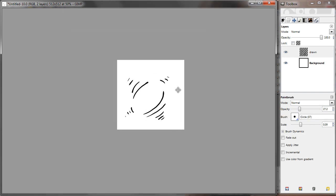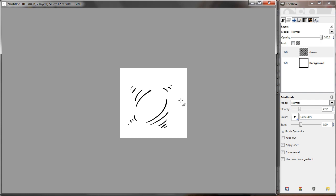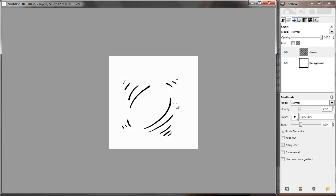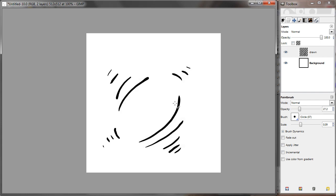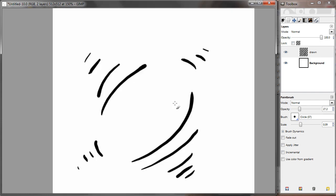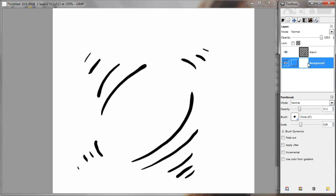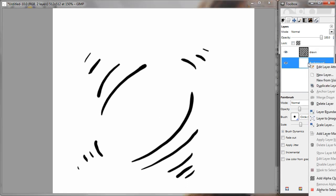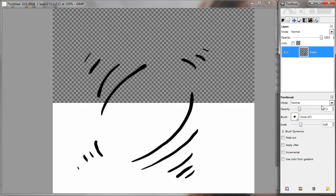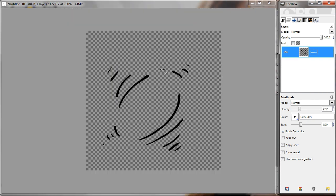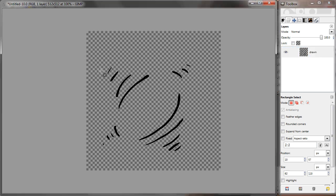And next I'm going to remove the background, the white background here. Just delete the layer. Now we have the drawn image on top of a transparent background.